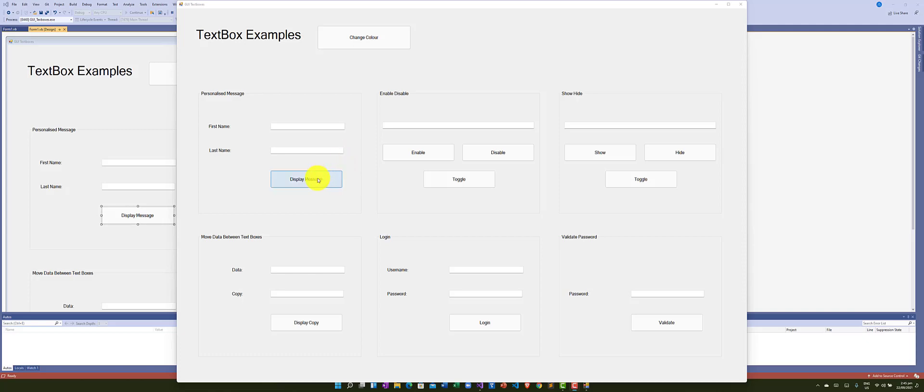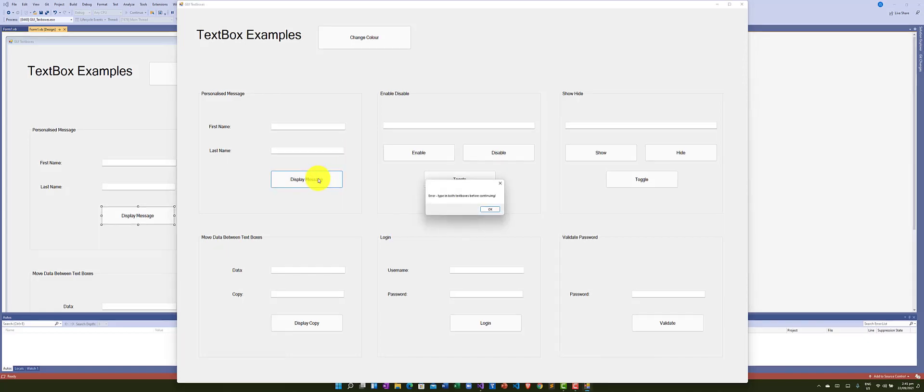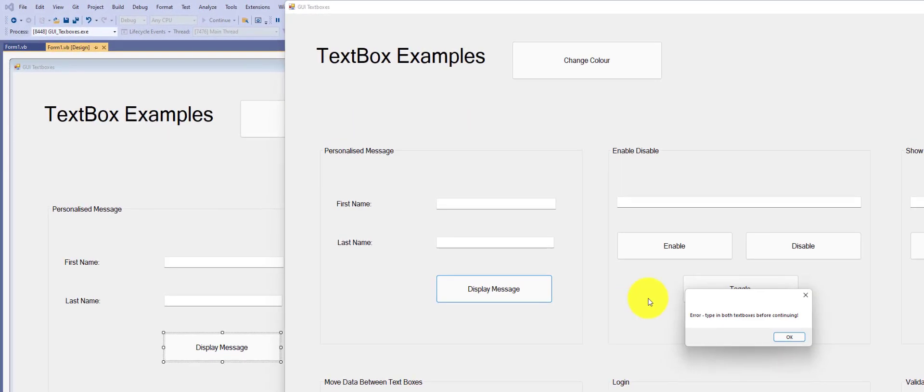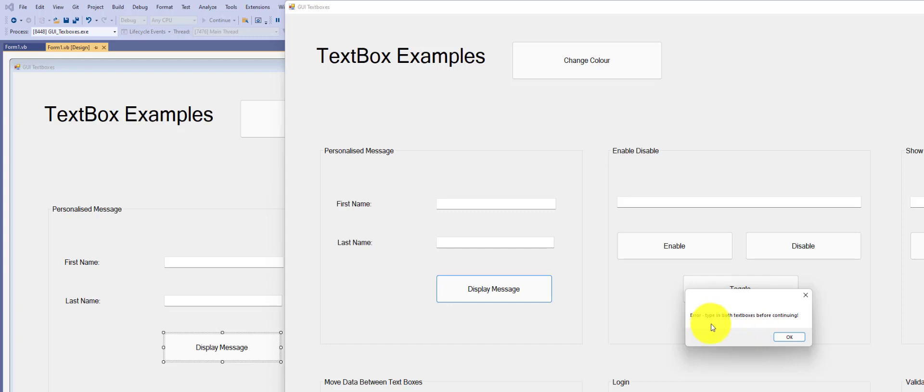So if I press this button as is, we get a pop-up box. This is a message box, and it contains whatever we ask it to display. In this case, error, we need to type something in both text boxes.